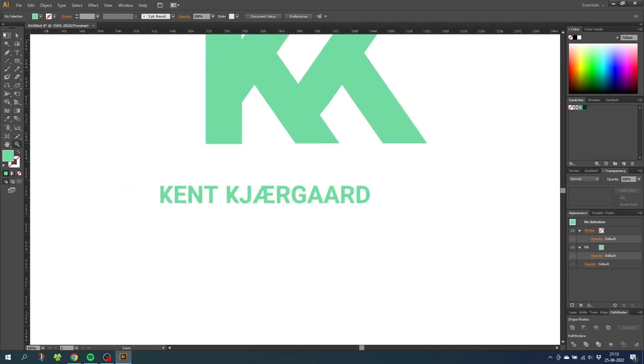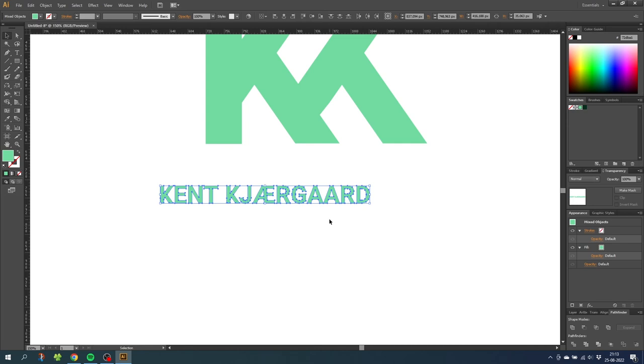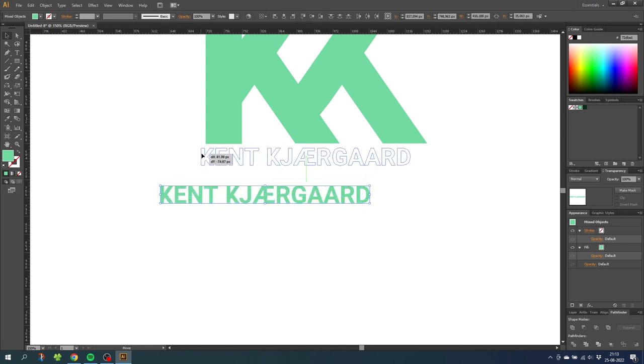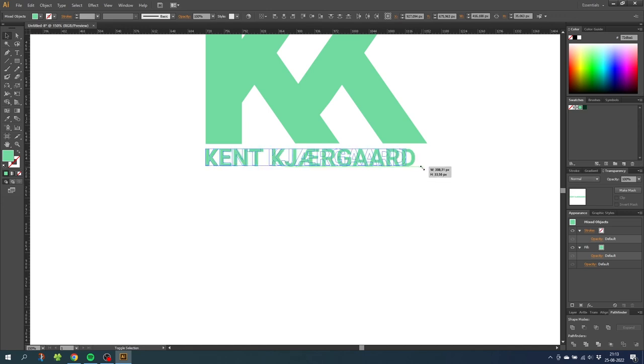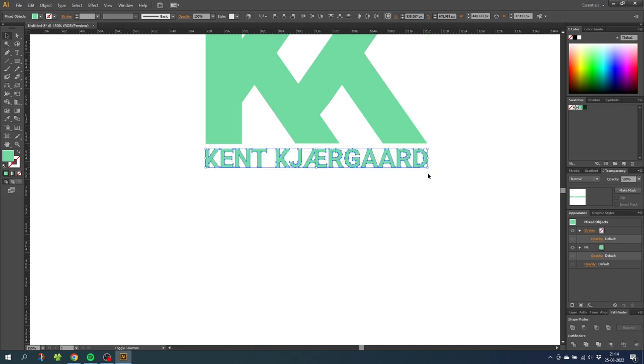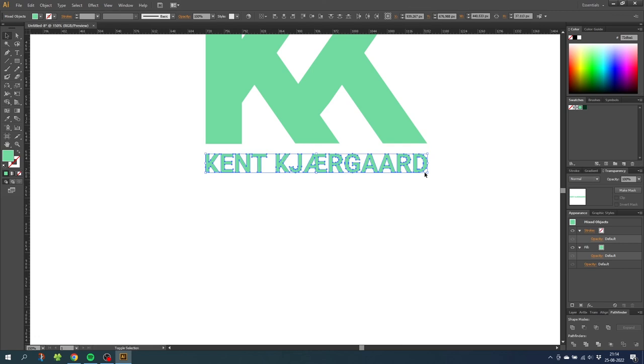Now select the name and move it so the left side aligns with the left side of the monogram. Then while holding down the shift key expand the name until it aligns with the right side as well. Now you can move it down a little bit.